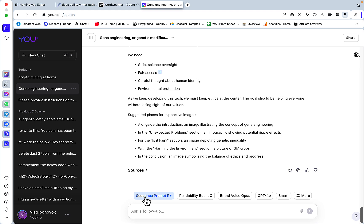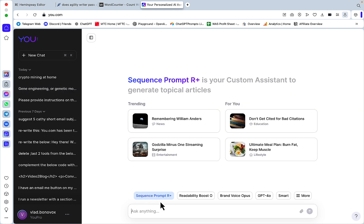The second prompt I want to share is called the Sequence Prompt. I've used it a lot of times on this YouTube channel. This is one of the better prompts that I've ever come up with.